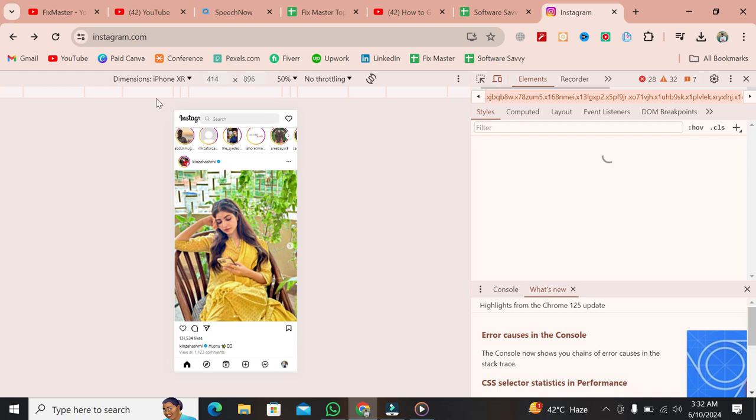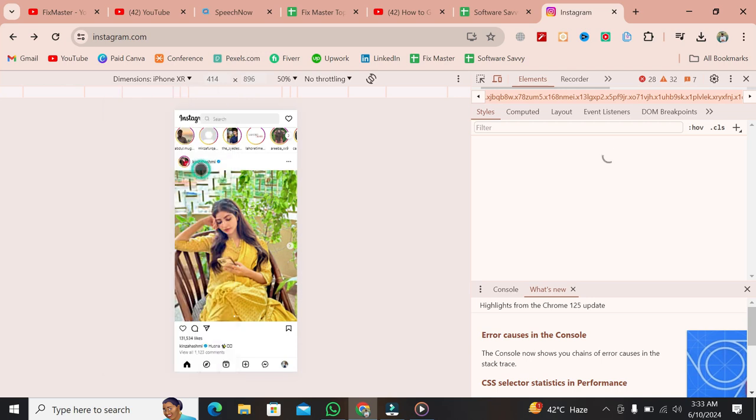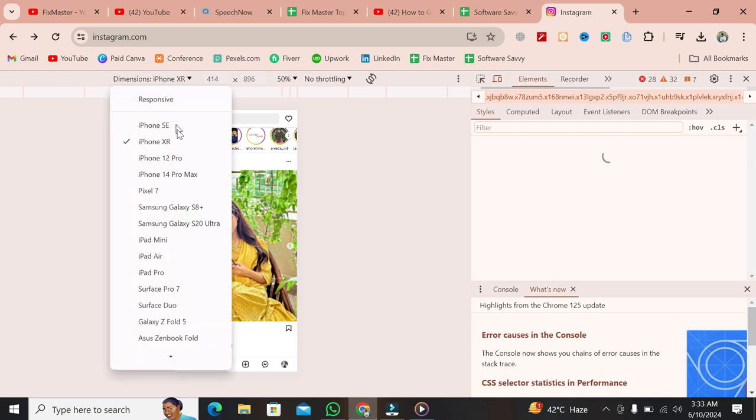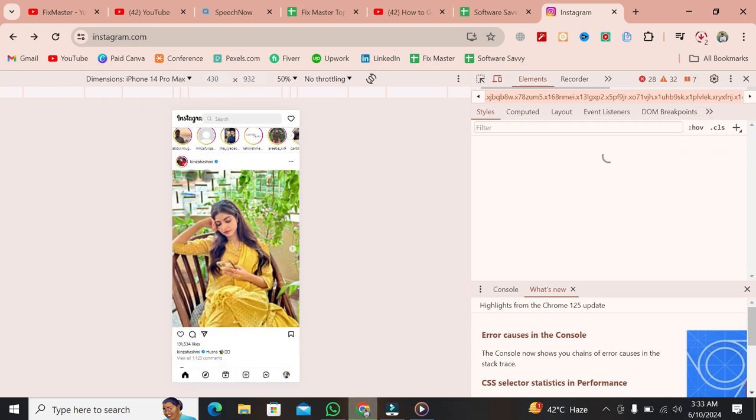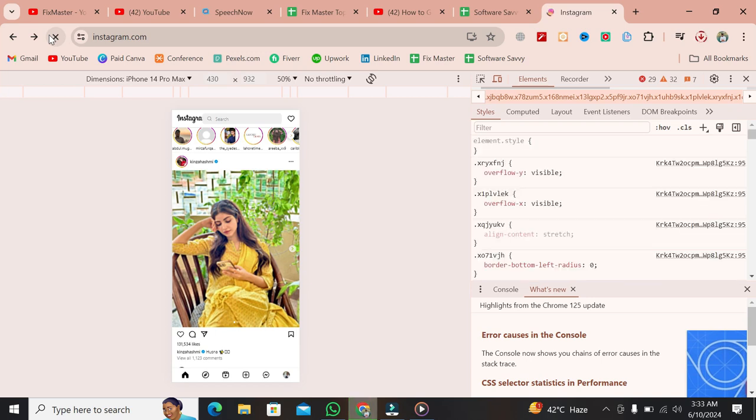Now, the left-hand side of your screen will show the Instagram interface in a mobile format. You'll also see a drop-down menu where you can select different types of mobile devices under Dimensions. Select any mobile device from the drop-down menu. Once you've selected a device, refresh your browser. Remember, this step is crucial, so don't forget to refresh.